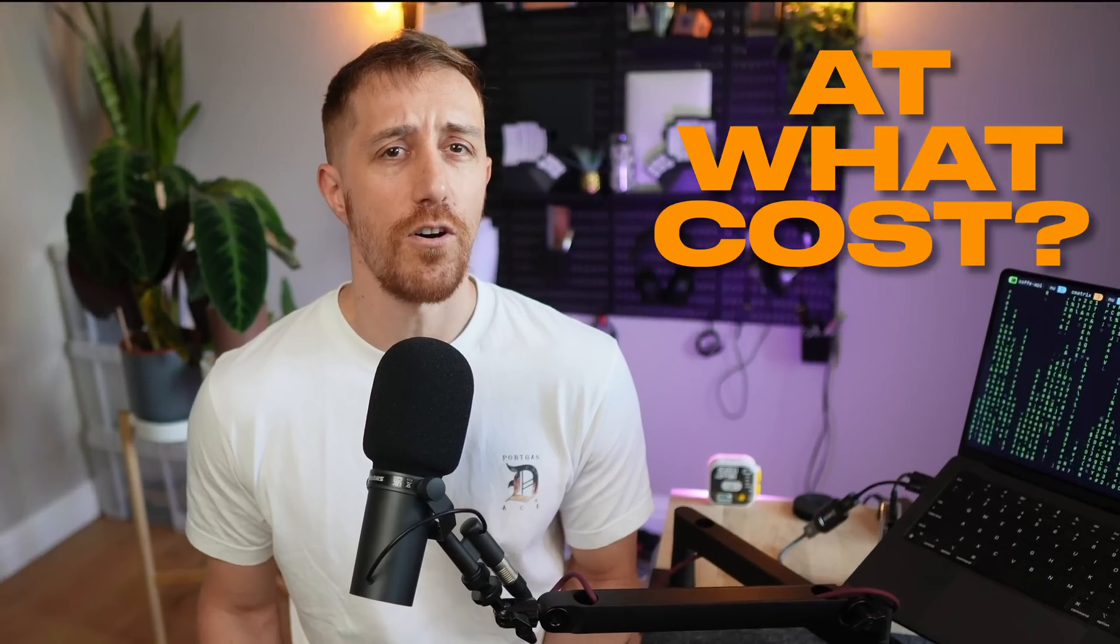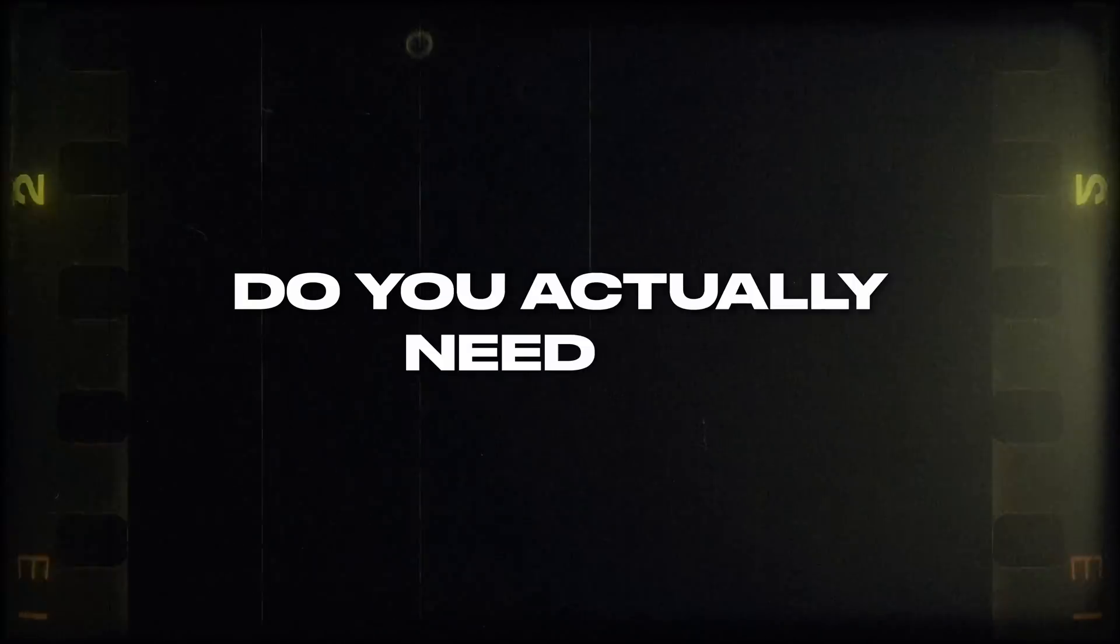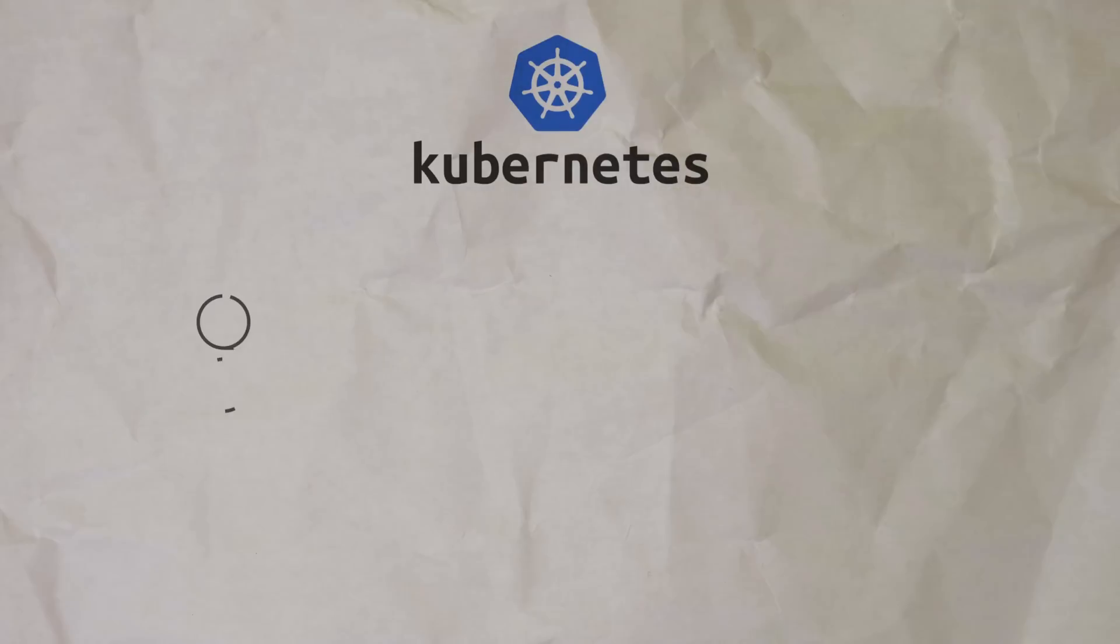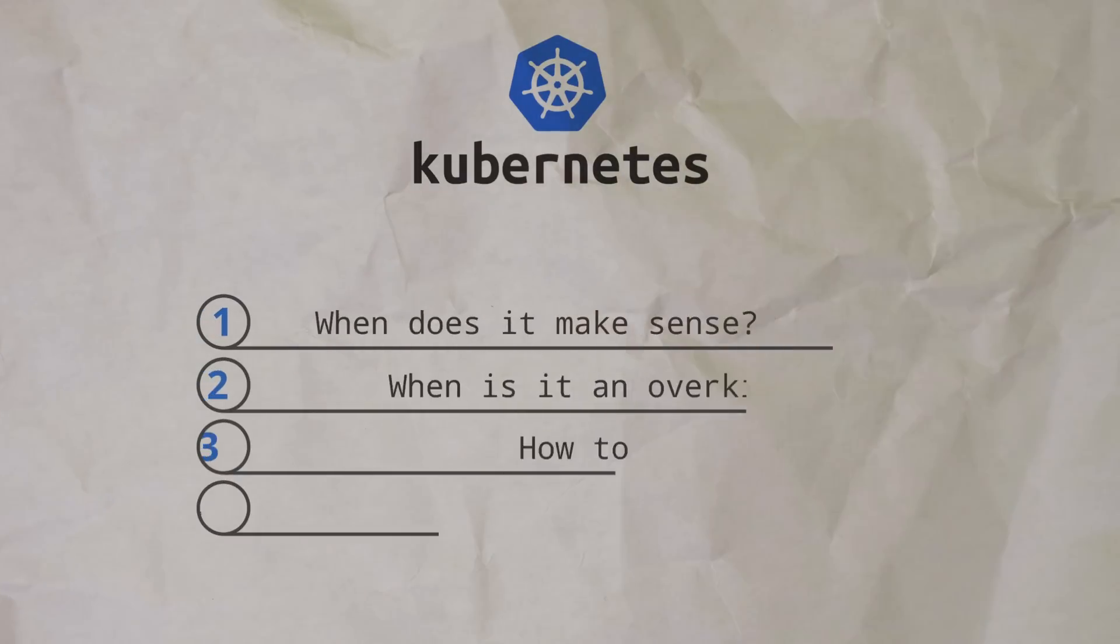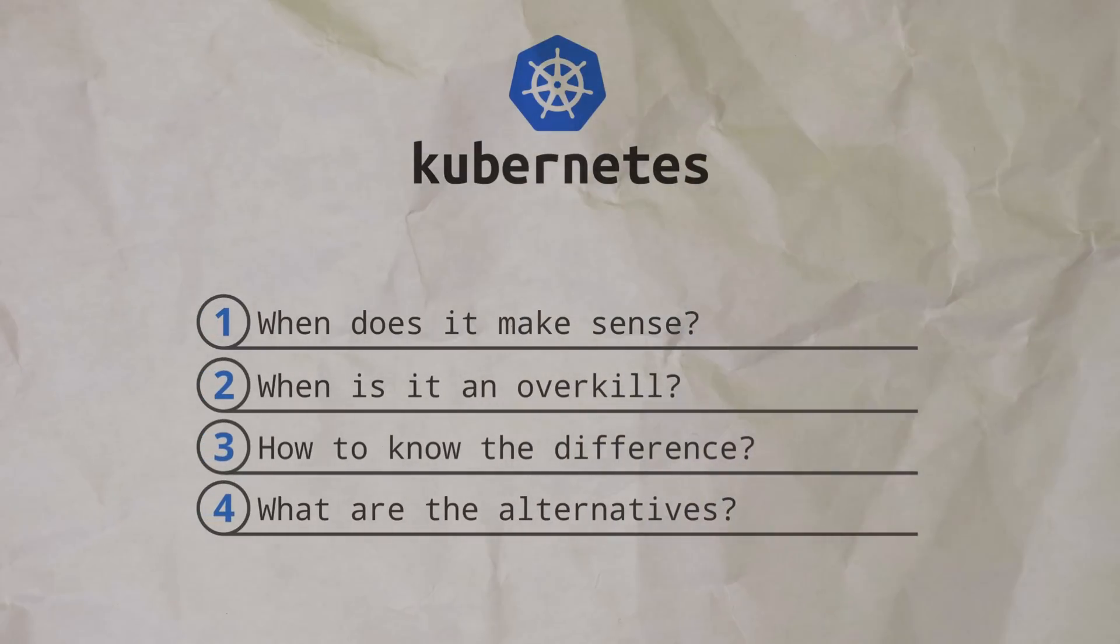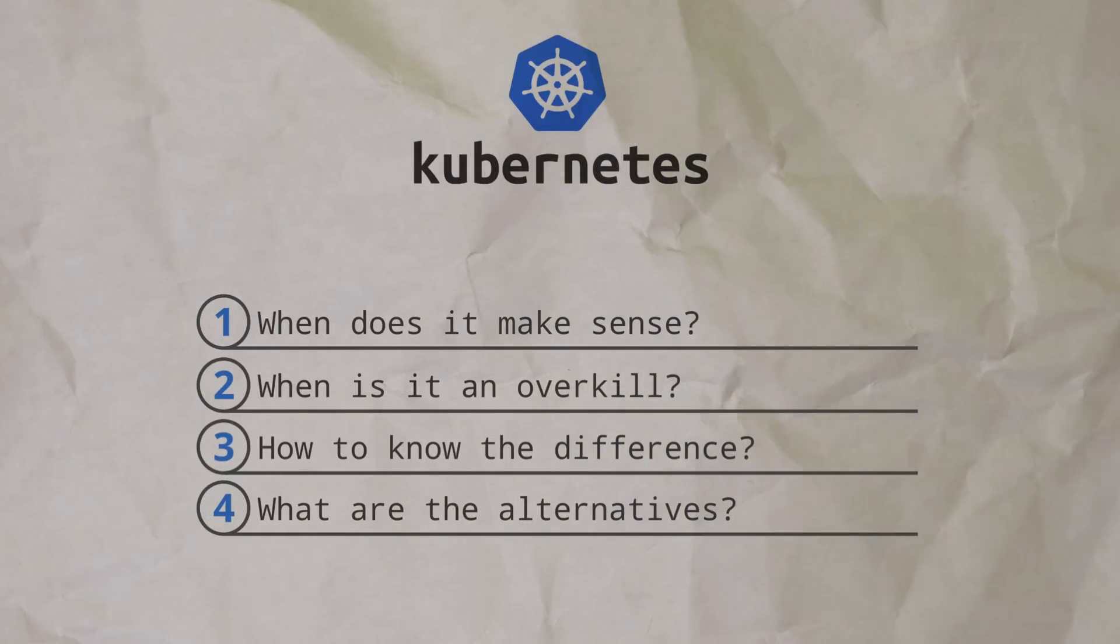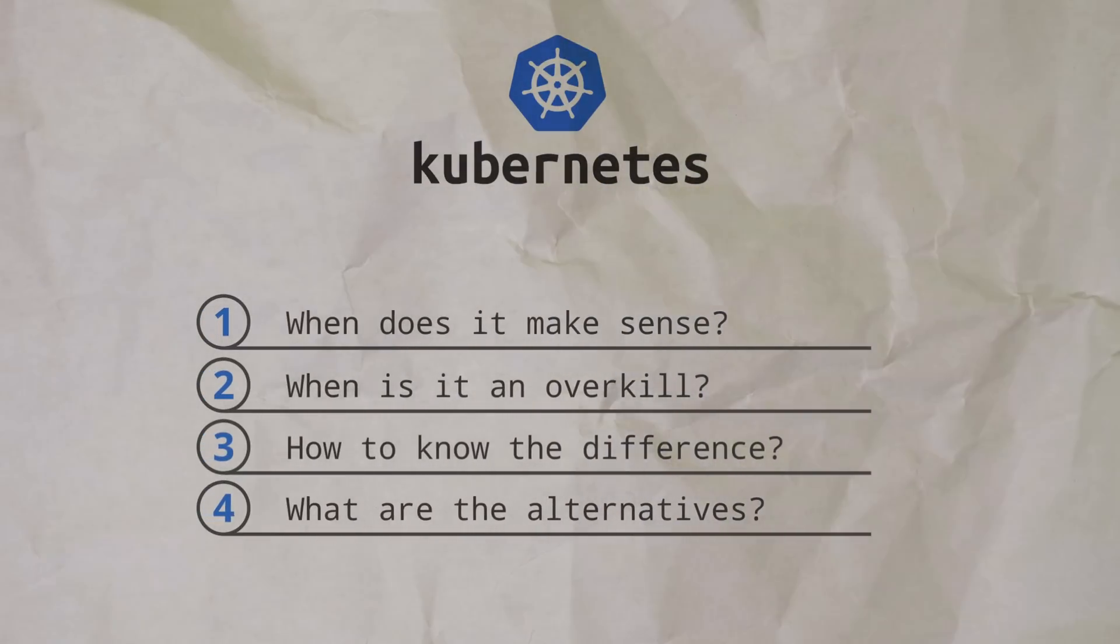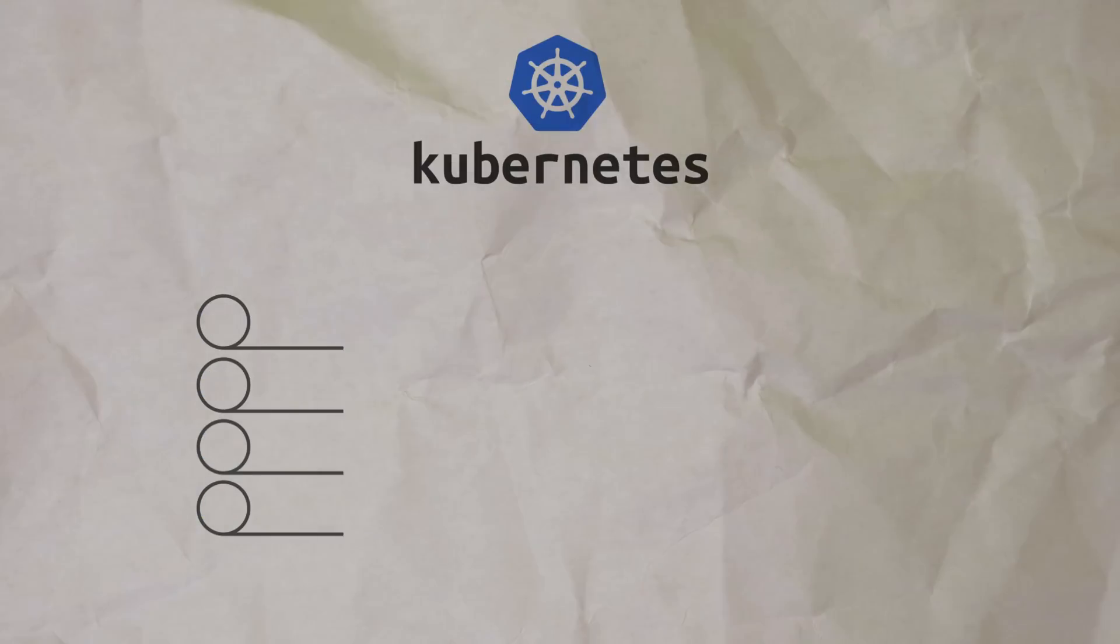We needed a better way to scale our infrastructure. Today, tools like Kubernetes solve exactly this kind of challenge. But at what cost? Here's the thing, do you actually need it? Let's talk about when Kubernetes makes sense, when it's overkill, how to know the difference and what are the alternatives that make sense when Kubernetes doesn't.